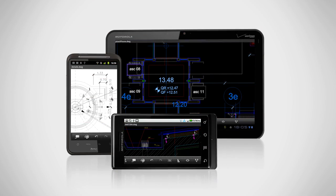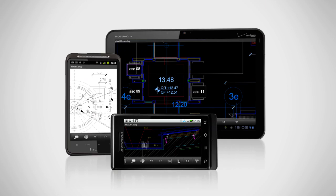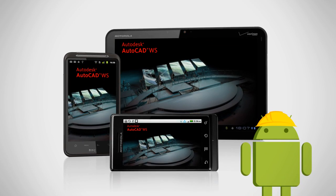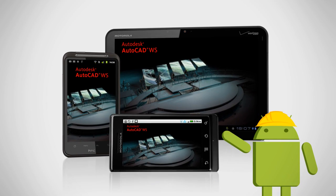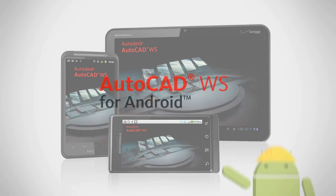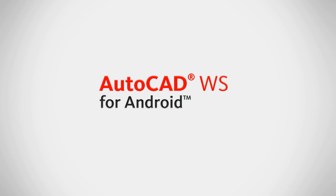The AutoCAD WS mobile app for Android makes it easy for you to work when you want, wherever you are. Download AutoCAD WS today.